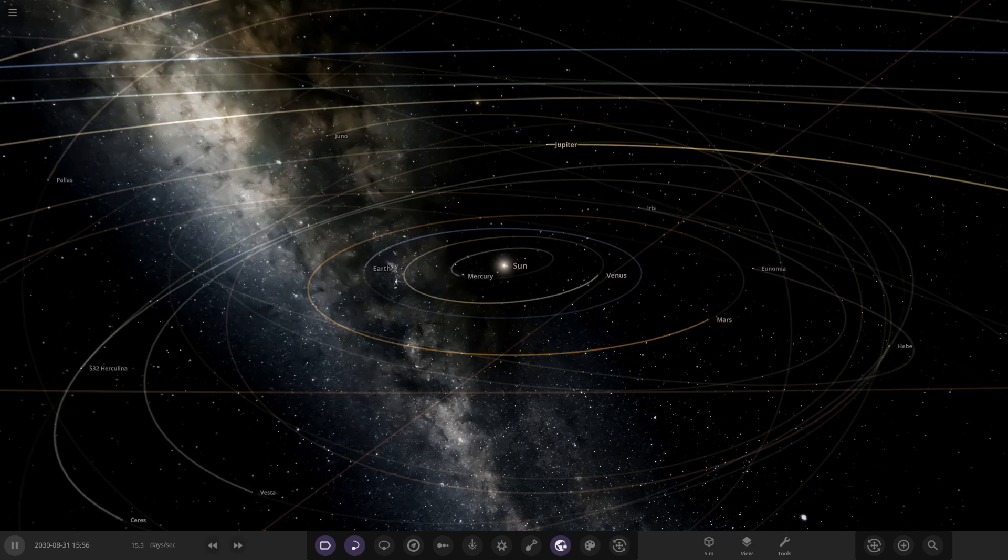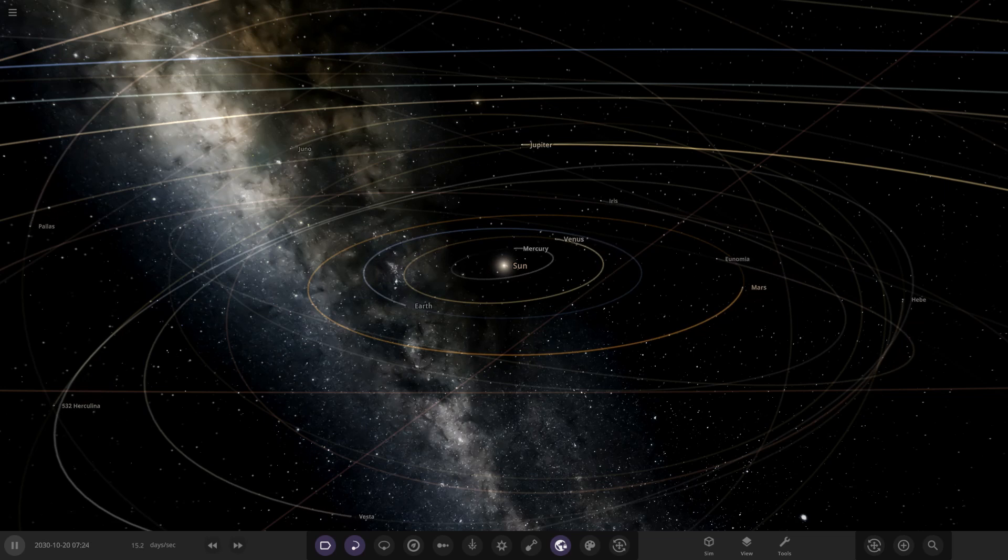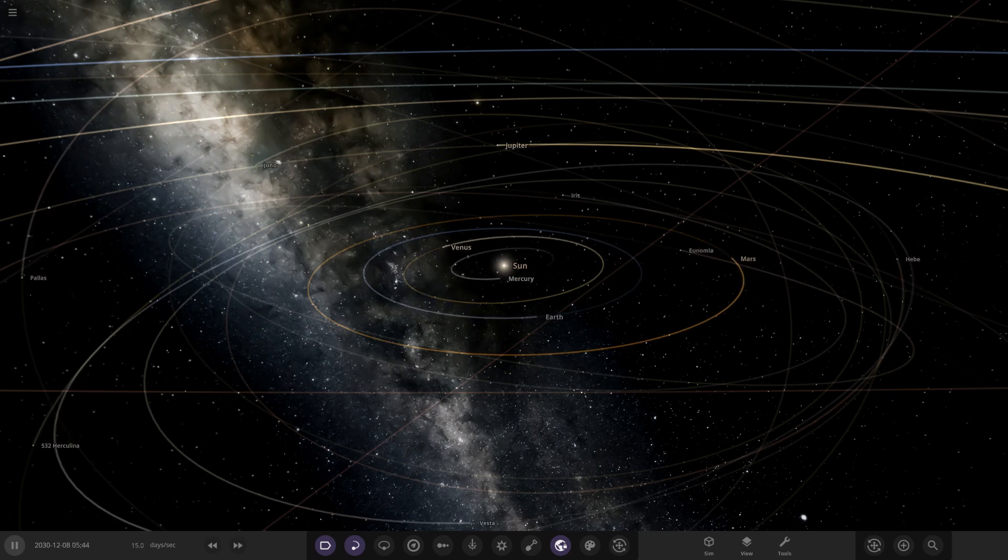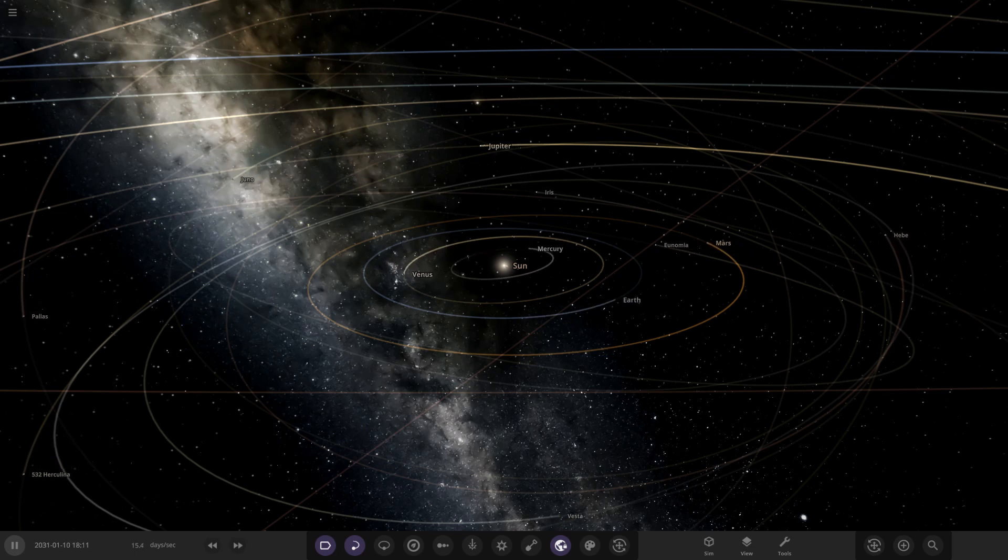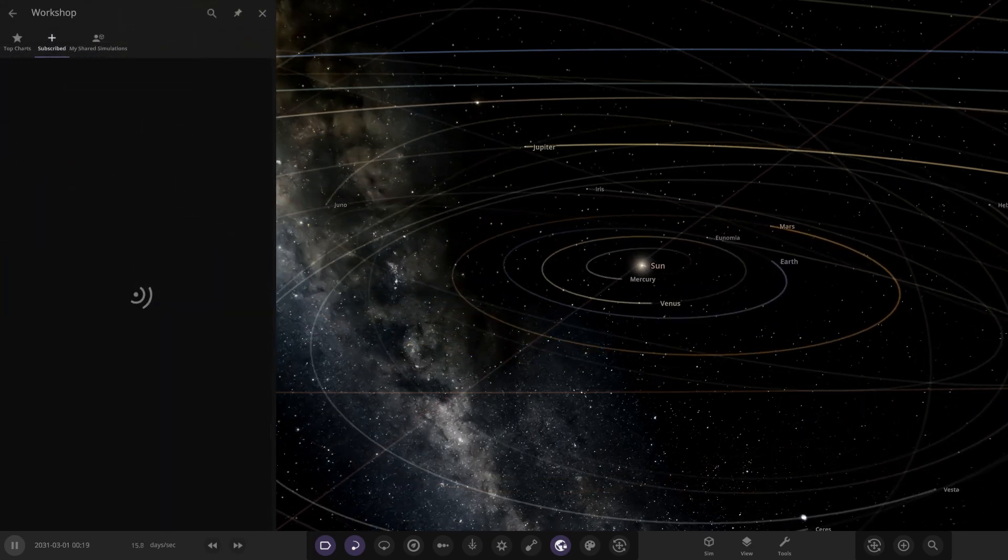Hello everyone and welcome back to another Universe Sandbox video. Today we're going to be checking out two more of your solar systems, so without further ado let's just hop straight into this.